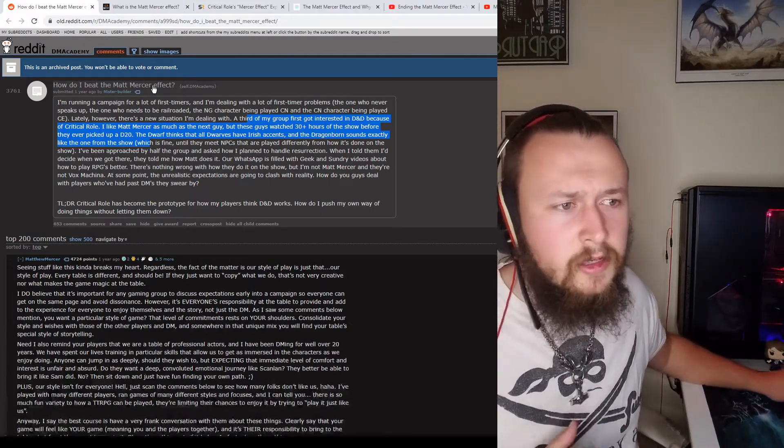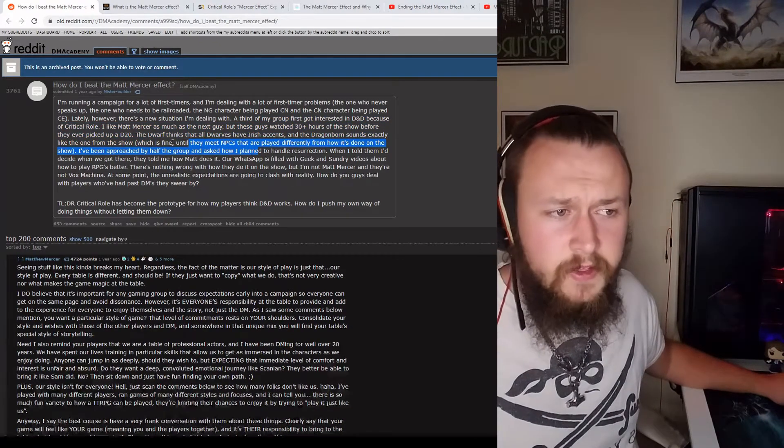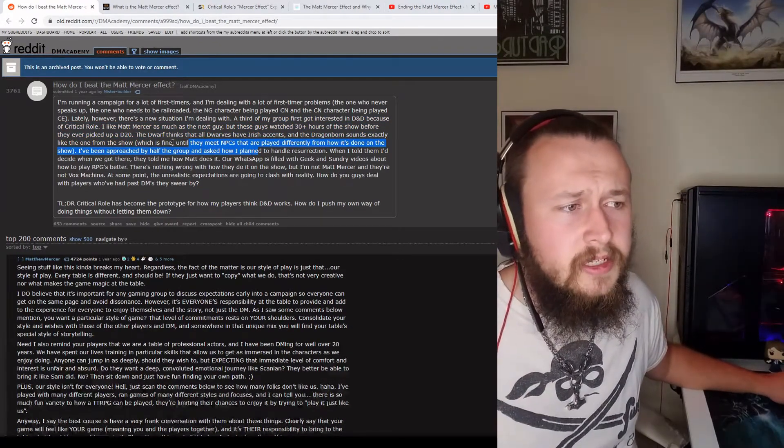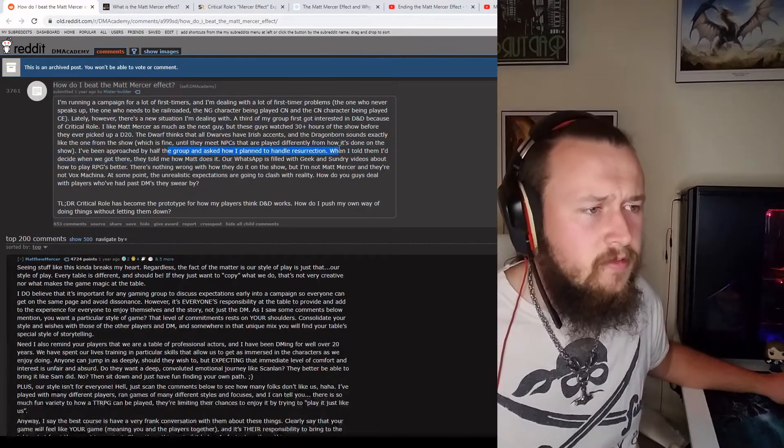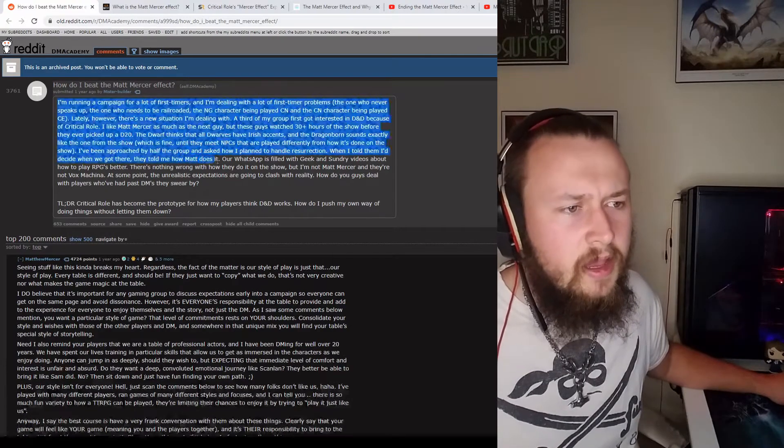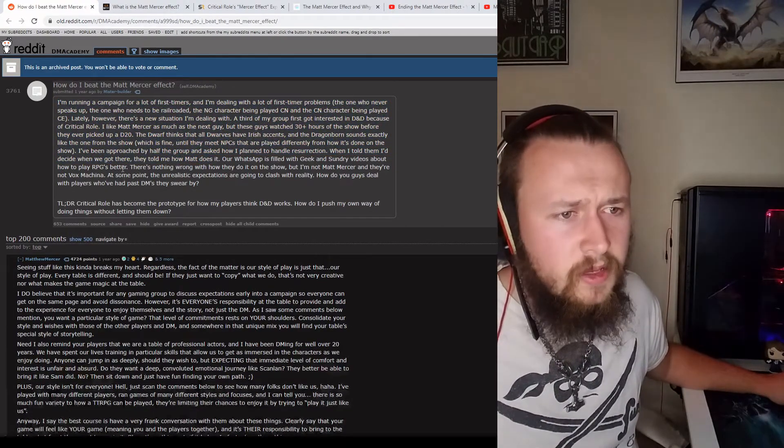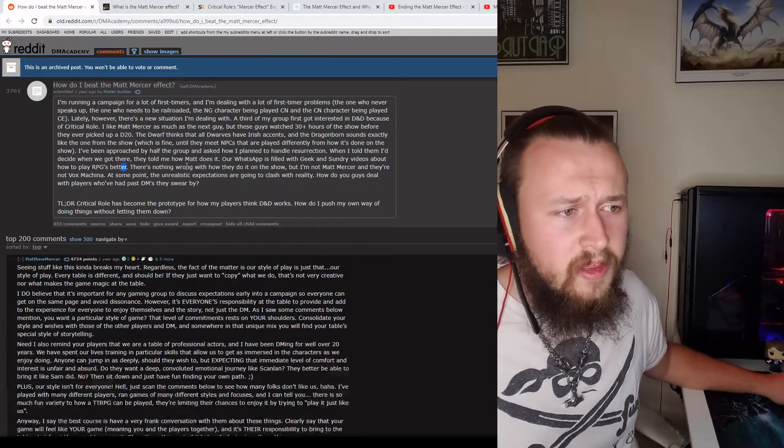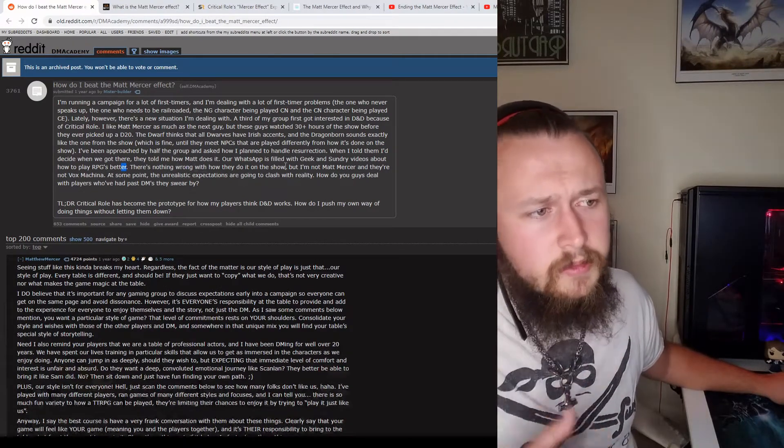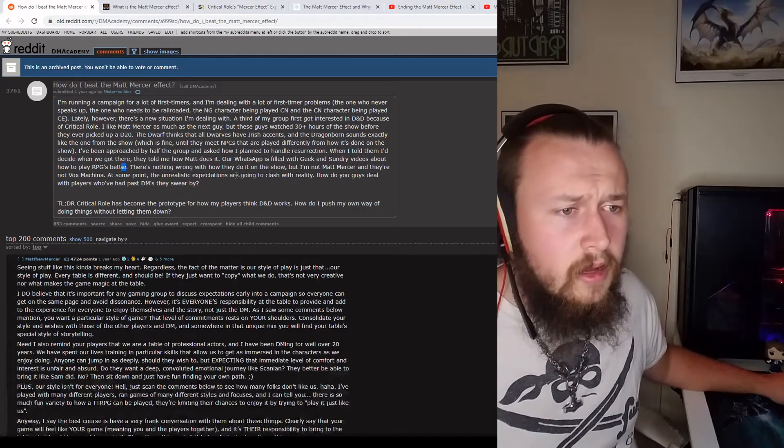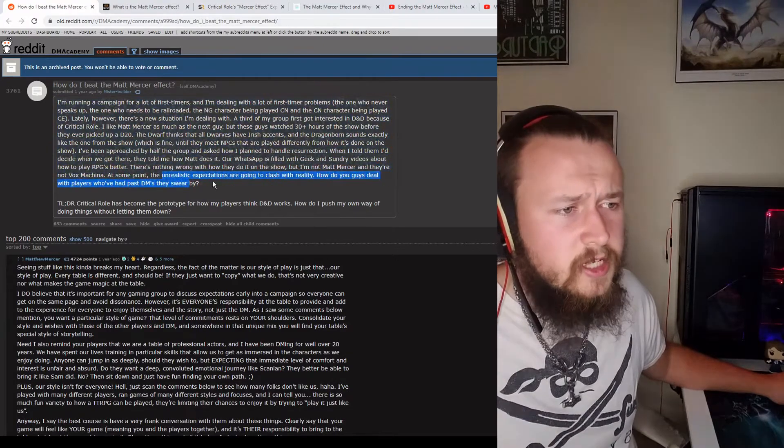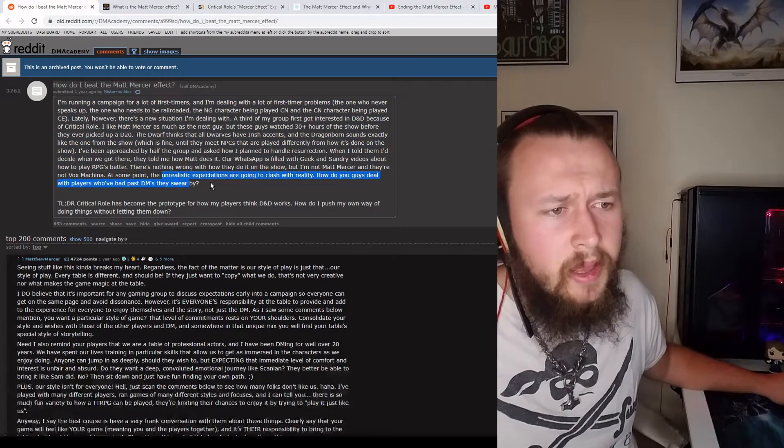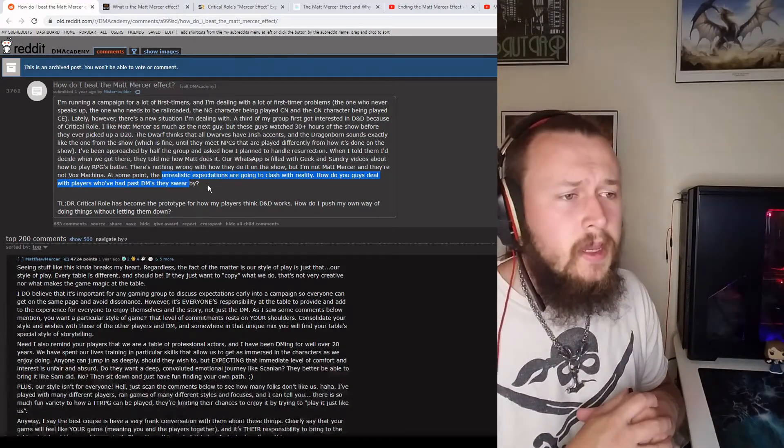So, let's get back to the post. It's fine until they meet NPCs that are played differently from how it's done on the show. Approached by half the group, how to handle resurrection, when I told them to decide when it got there, how Matt does it, WhatsApp is filled with geek and sundry videos about how to play RPGs better. Nothing wrong with how they're doing the show, but this person making the post is not Matt Mercer, and they're not Vox Machina. At some point, the unrealistic expectations are going to clash with reality. How do you guys deal with players who've had past DMs they swear by? And I think that's the real meat of the issue here.